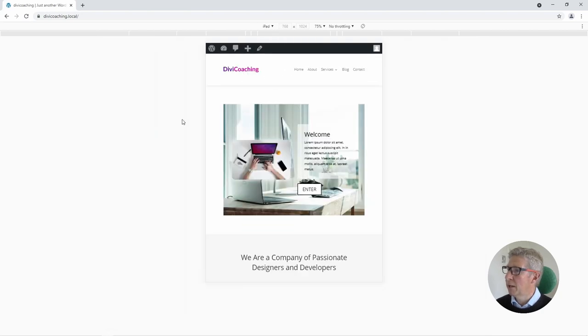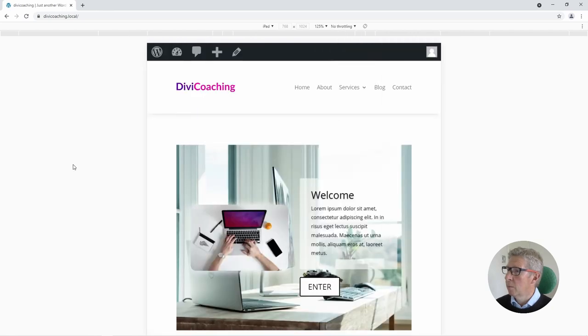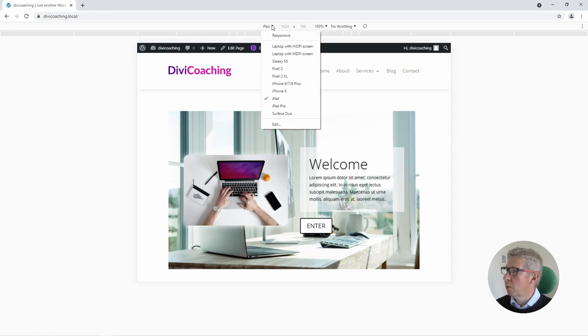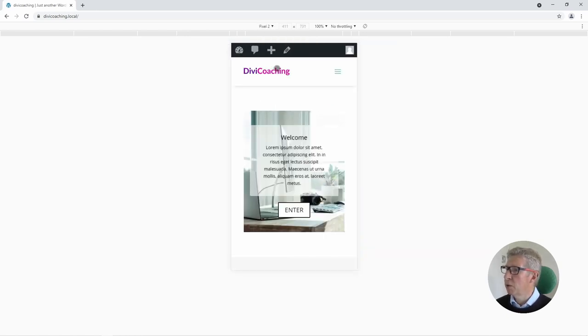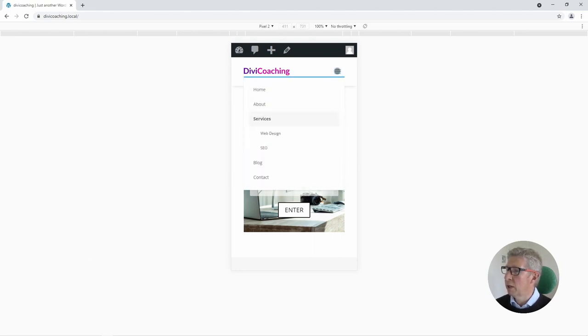Also works in landscape mode and if we want to come down even smaller still to something like a Pixel 2 say phone, we can now see the mobile layout complete with the dropdown hamburger style menu.